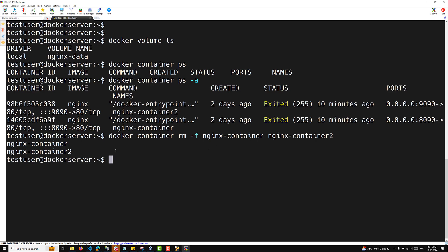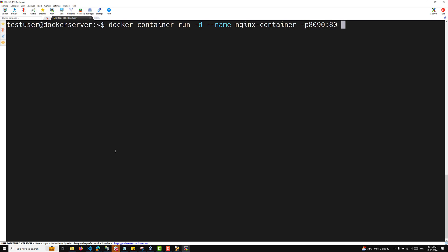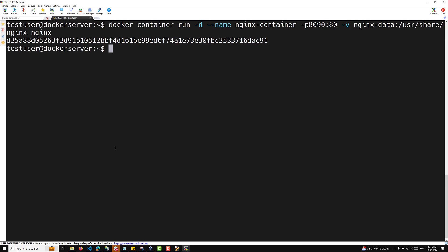Normally when you create a container with a volume, the command is: docker container run -d --name nginx-container, with port mapping -p 8090:80, and the volume flag -v nginx-data pointing to /usr/share/nginx/html. I think the html will be there — I don't remember exactly — but that's the volume we're giving, and the container is created.